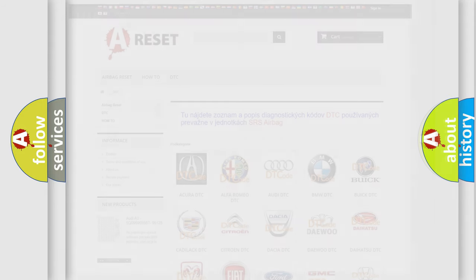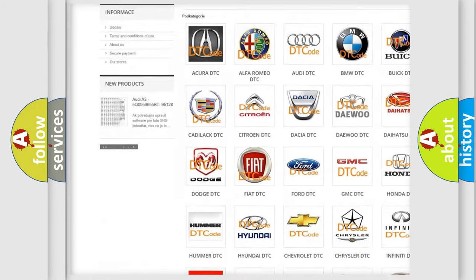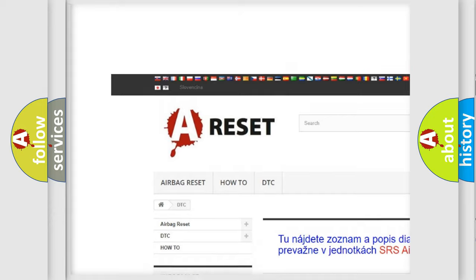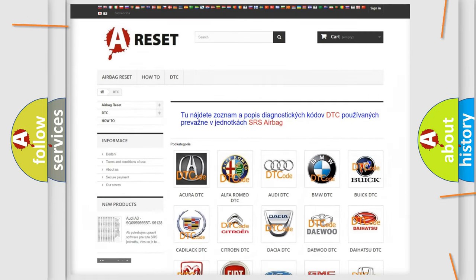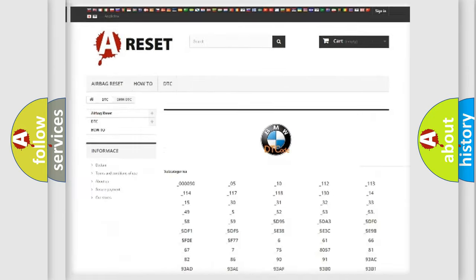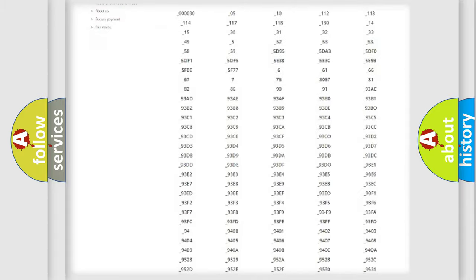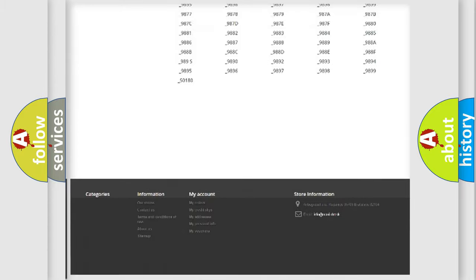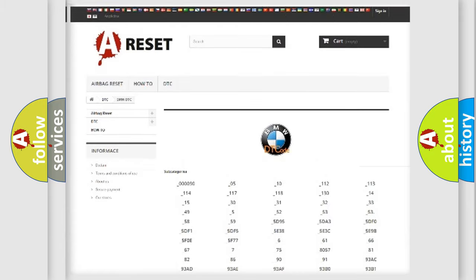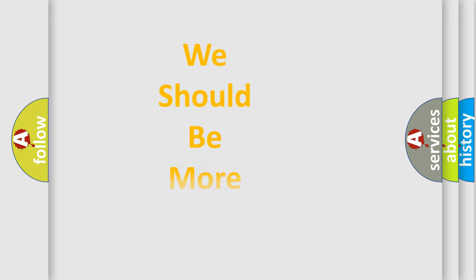Our website airbagreset.sk produces useful videos for you. You do not have to go through the OBD2 protocol anymore to know how to troubleshoot any car breakdown. You will find all the diagnostic codes that can be diagnosed in BMW vehicles, and many other useful things.